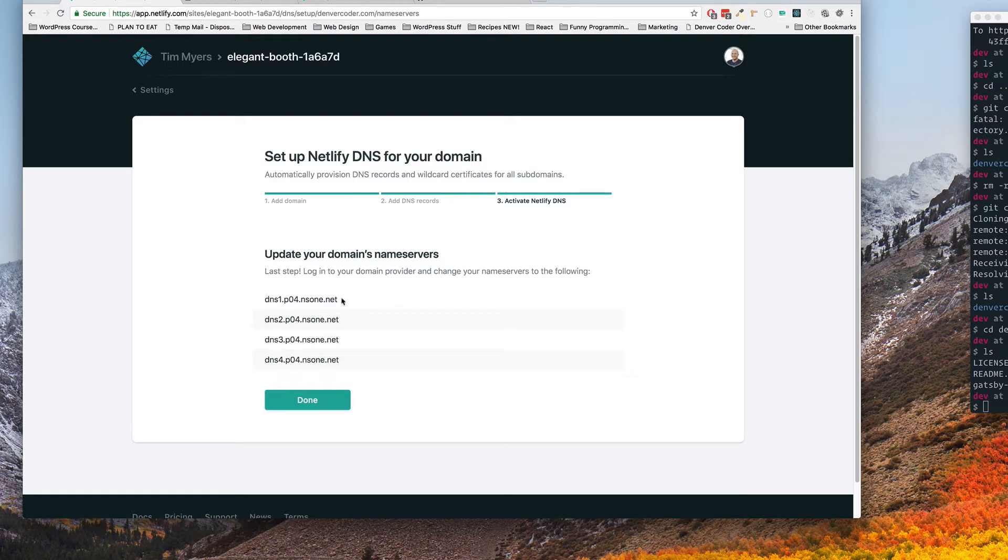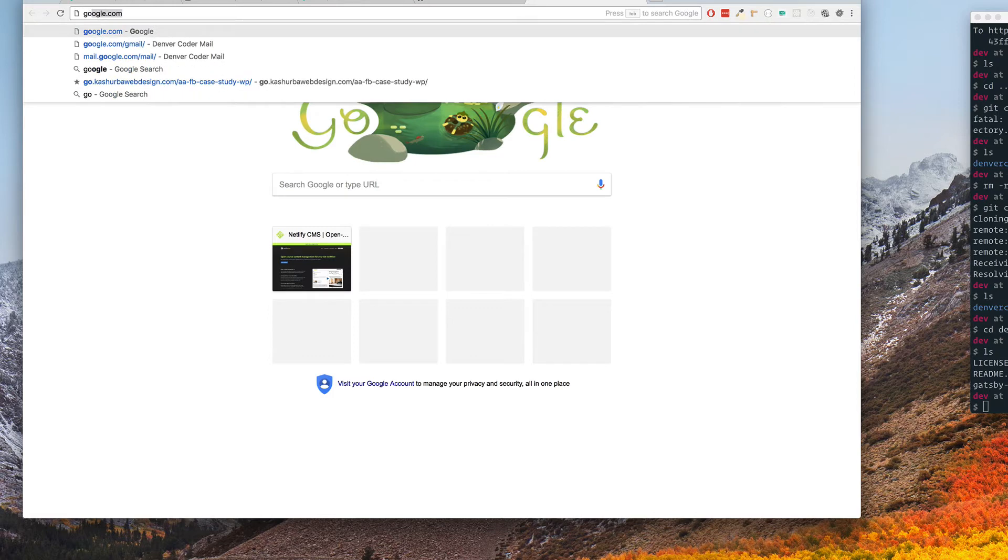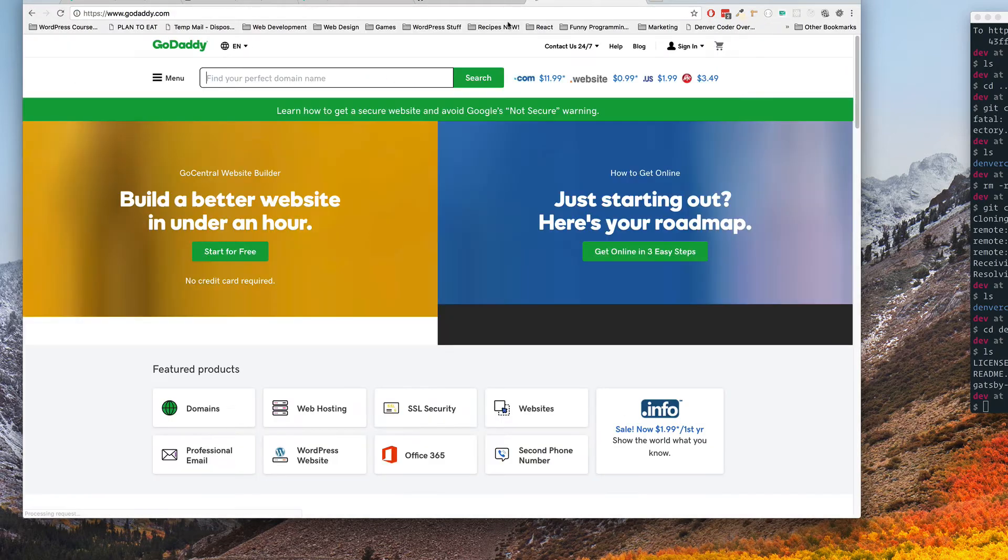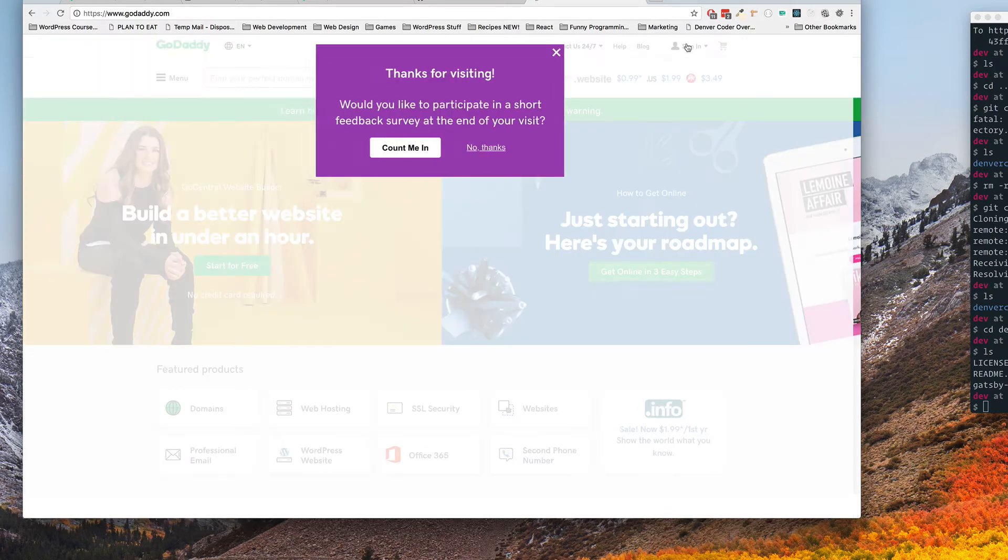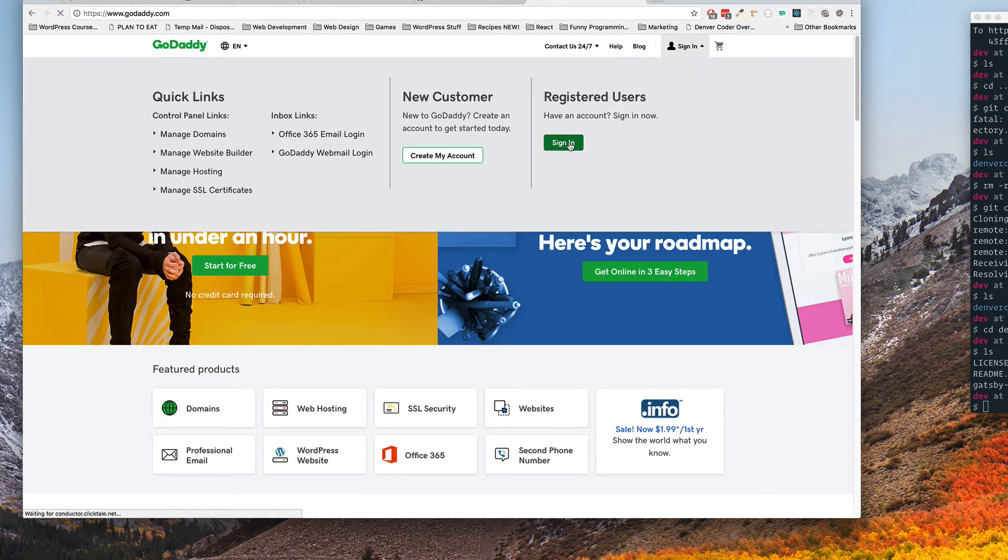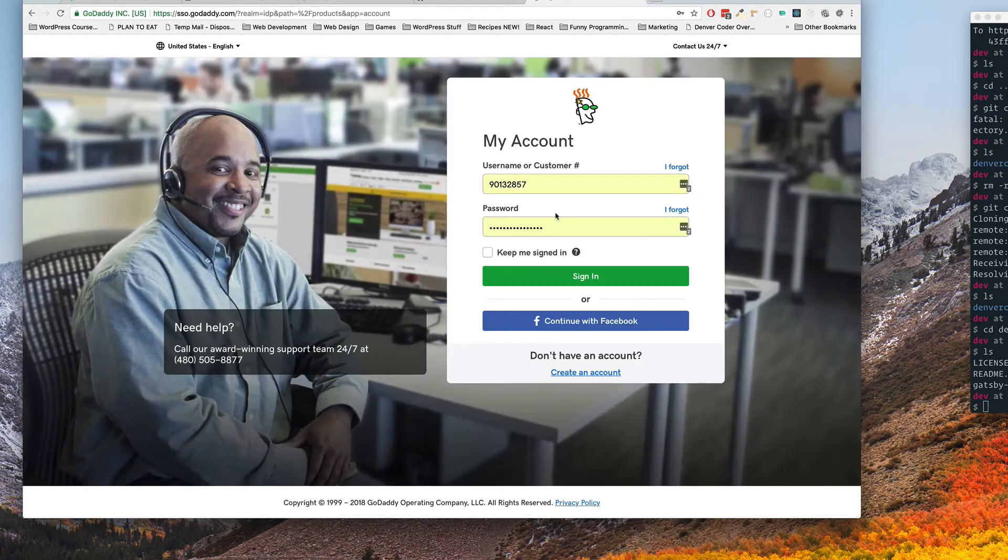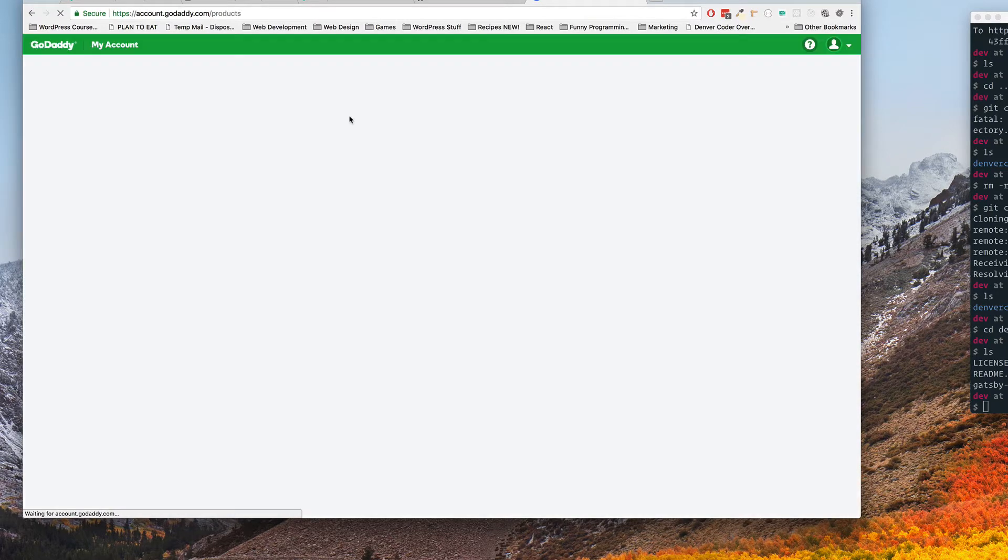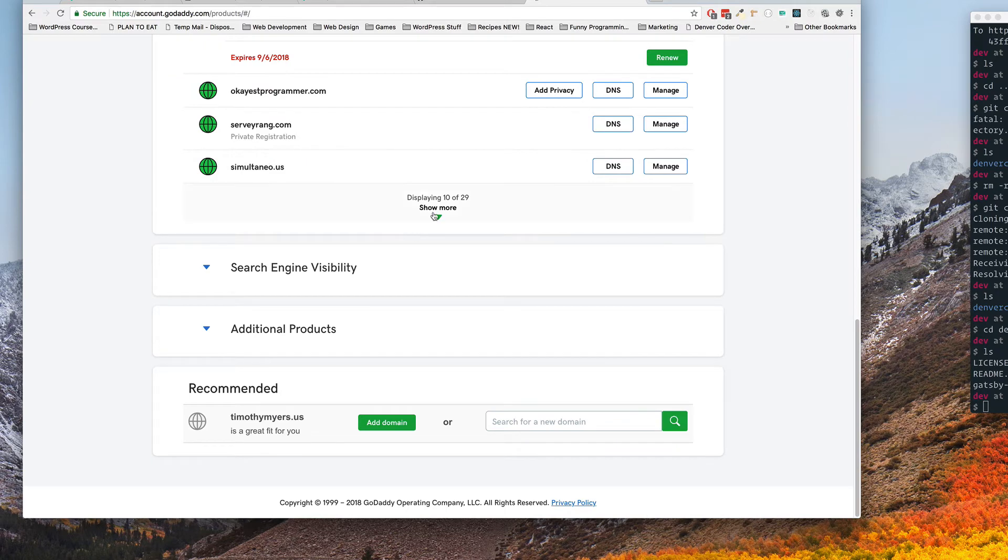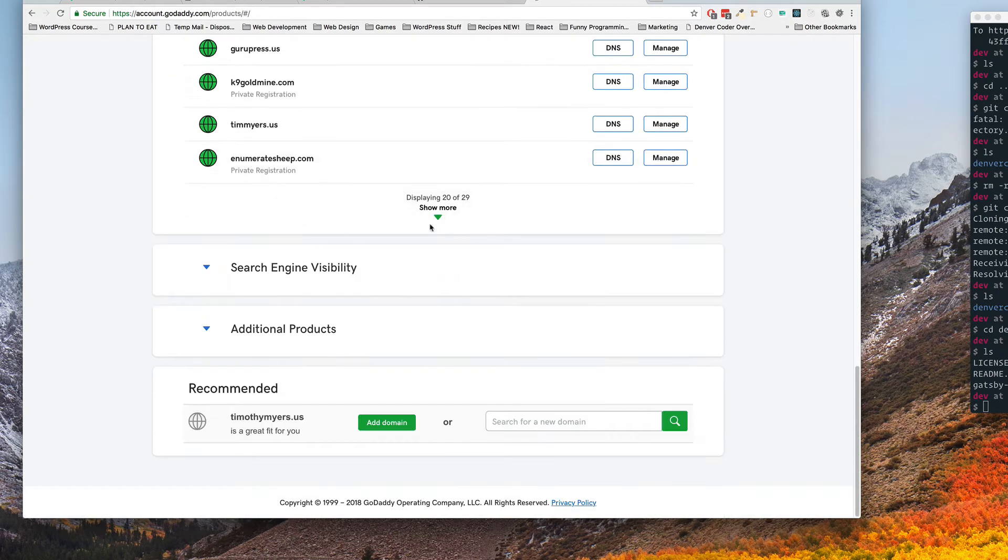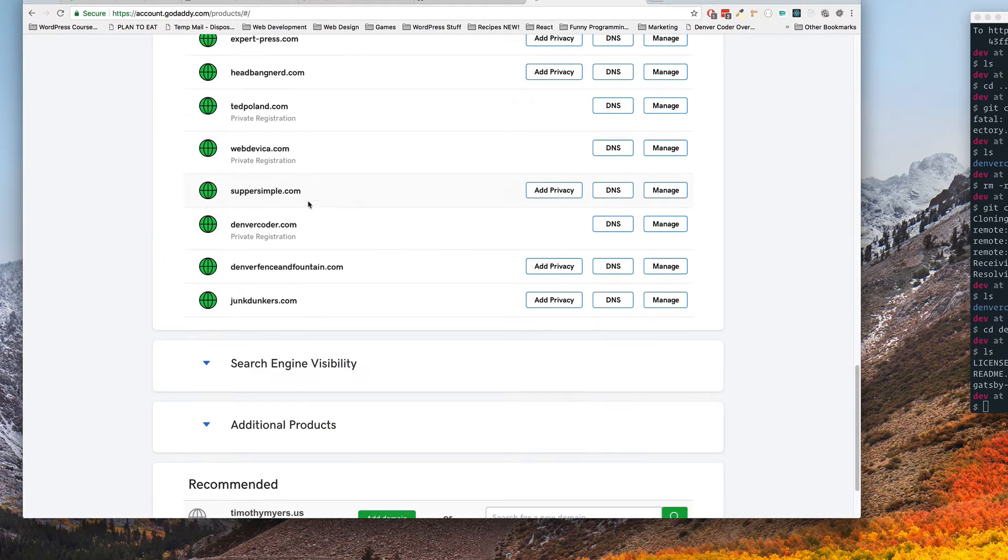Now these right here is where you need to go. I've moved most of my domains to Namecheap but I still have a few over here. So I'm gonna scroll down here and find denvercoder.com. I'm gonna click the DNS.